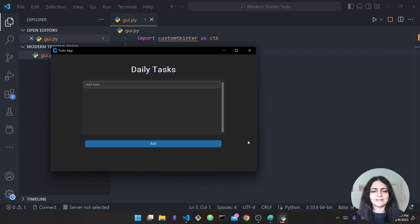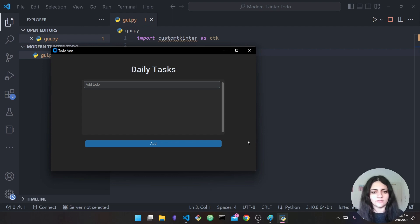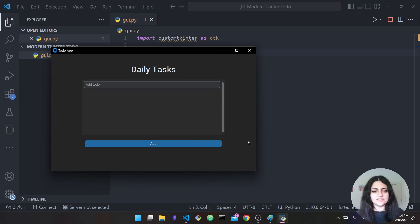Hello everyone and welcome back to my channel. In today's video I'm going to show you how you can build this modern-looking interface with Python. We're going to be using tkinter — or actually an external library that is somewhat related to tkinter — to build this modern interface.